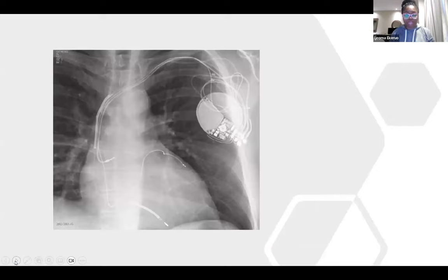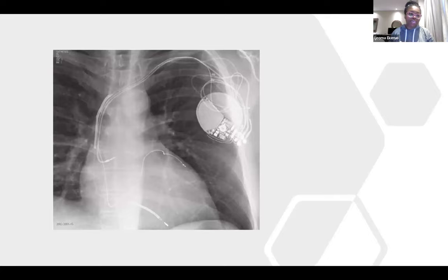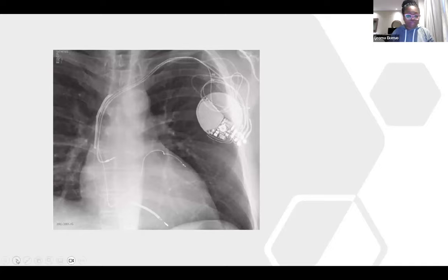The classic transvenous defibrillator has a coil — you can have a dual coil where one is in the SVC and the other in the RV, or a single coil. I personally try not to put in a dual coil because devices have become so good that we don't necessarily need that energy dispersion, and a dual coil is very difficult to remove if you develop an infection. This is what a classic ICD looks like — it can have three leads, two leads (one in the A, one in the V), or just one lead in the V, with different indications for each configuration.